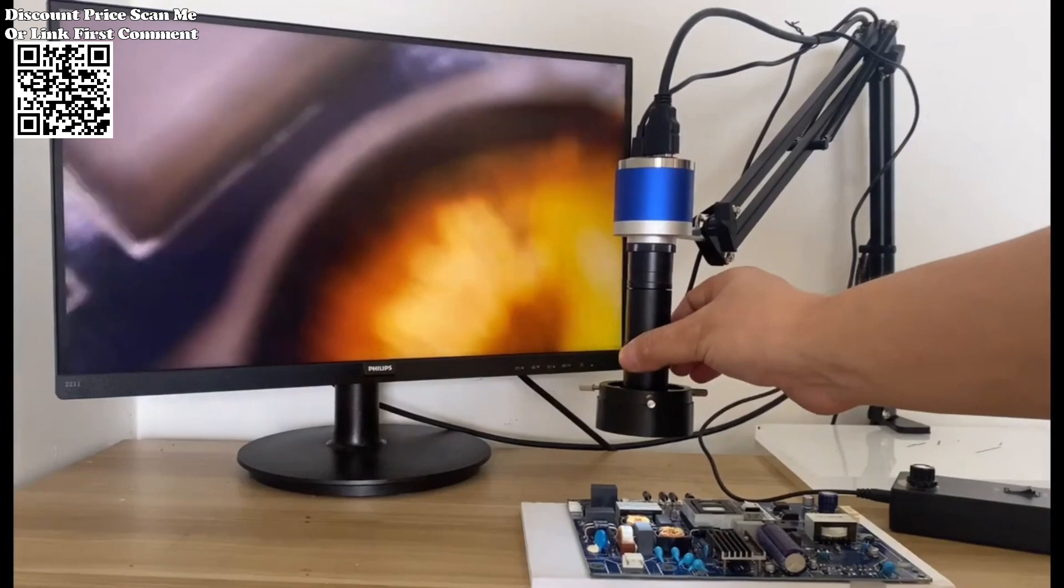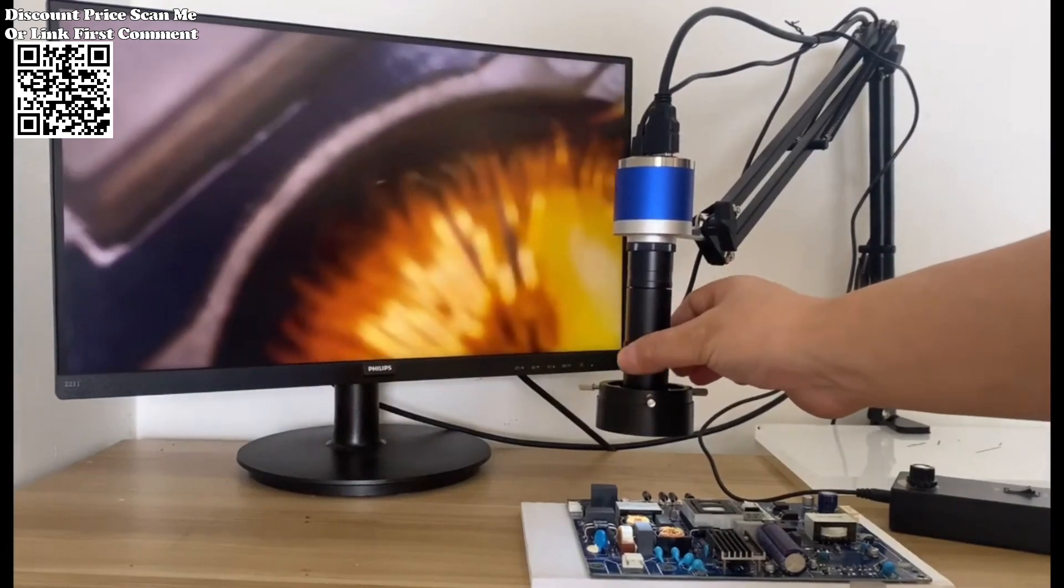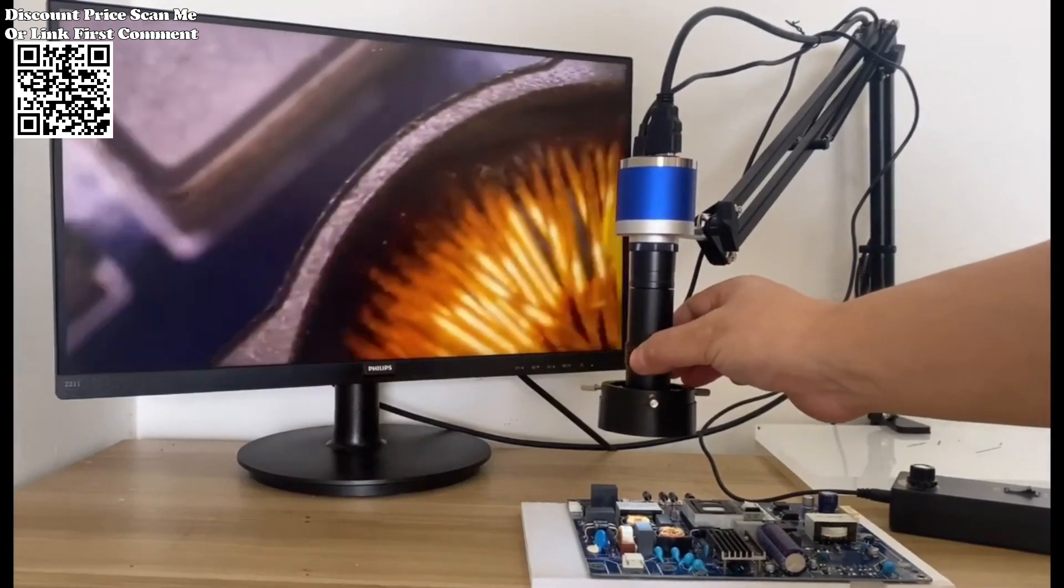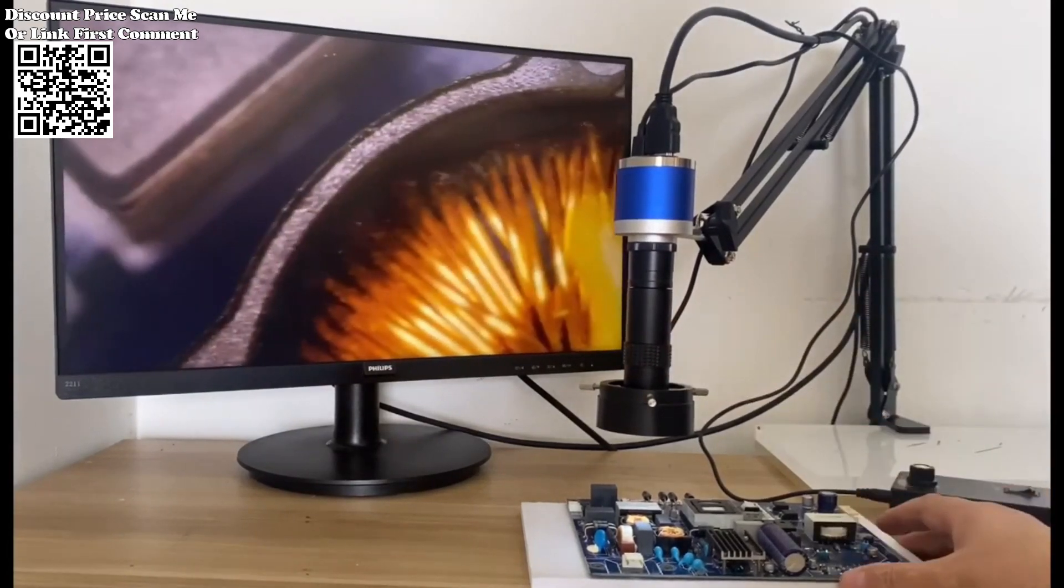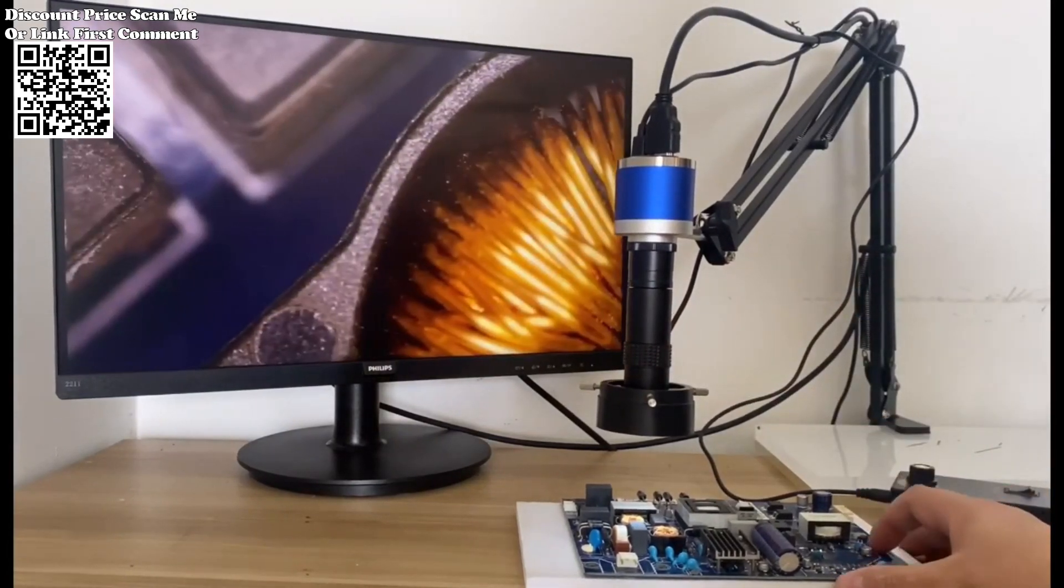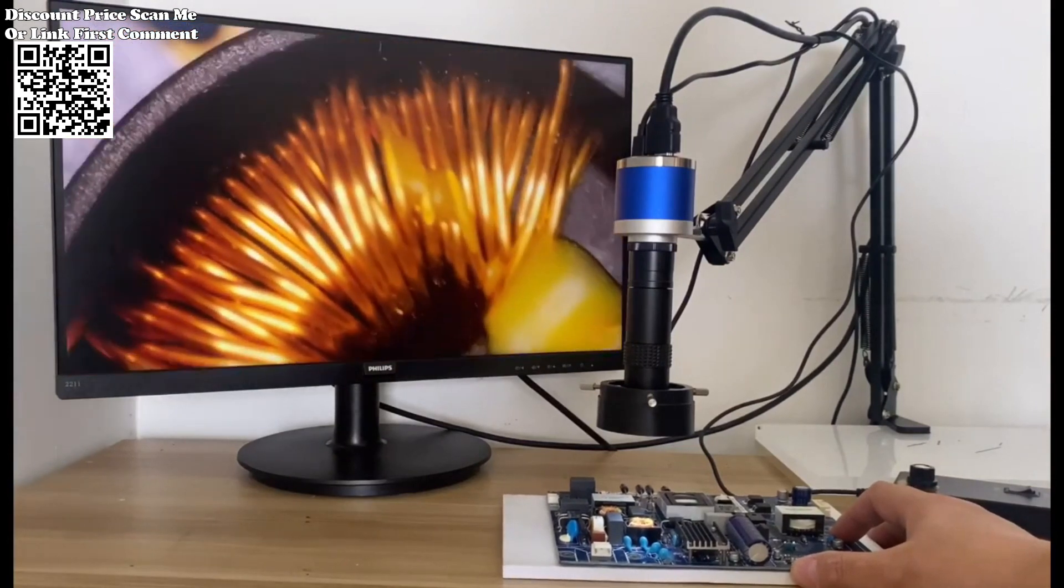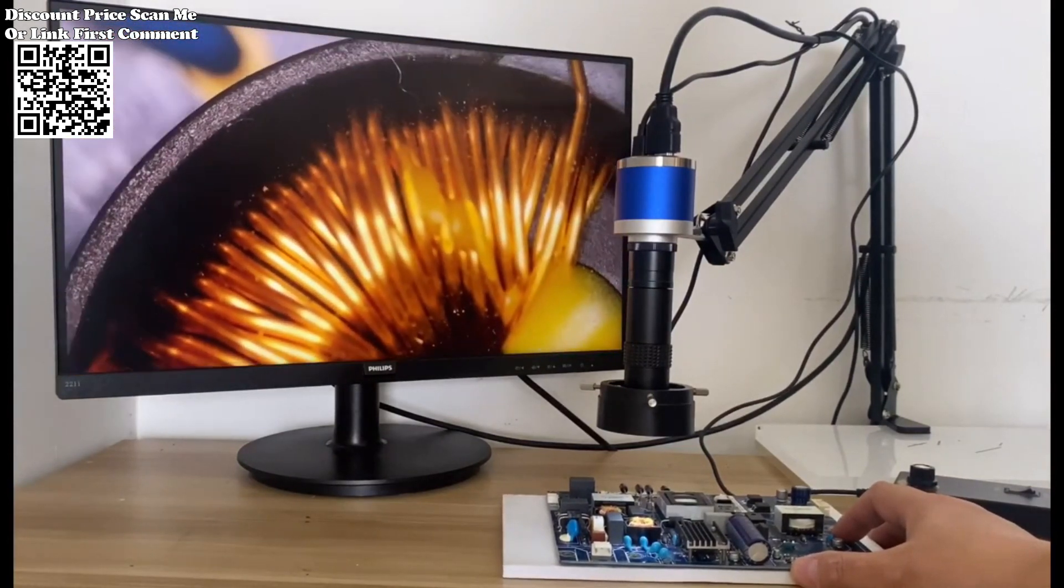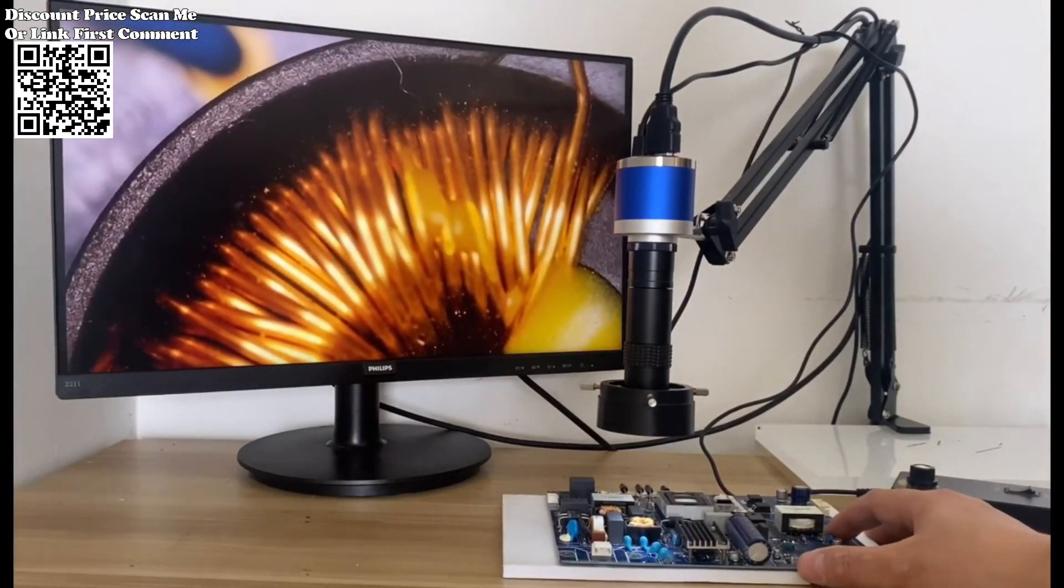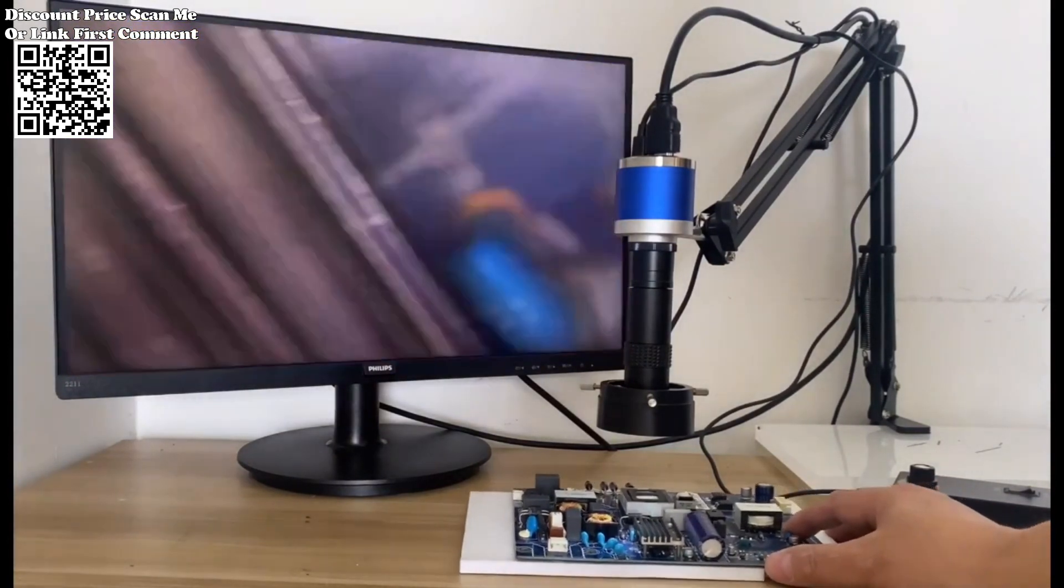The Zongmai 1080p 4K Full HD Industrial Microscope C-Mount Digital Camera is a powerful tool designed for applications ranging from PCB soldering to phone repair.